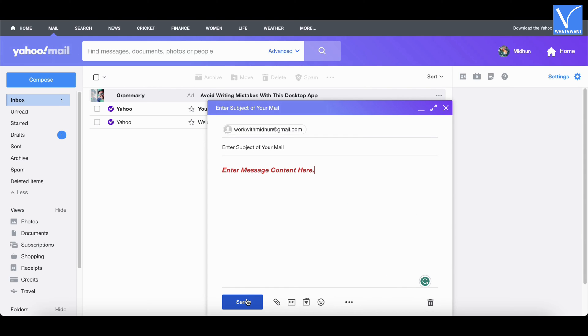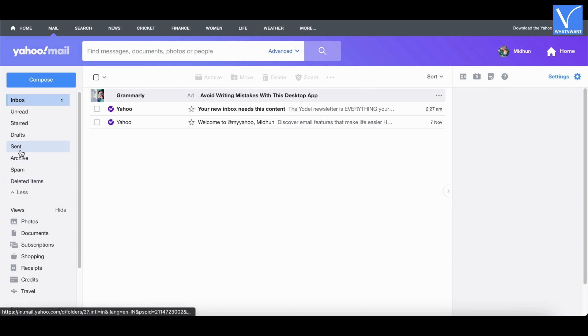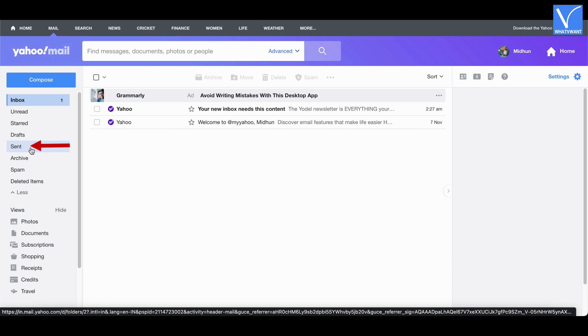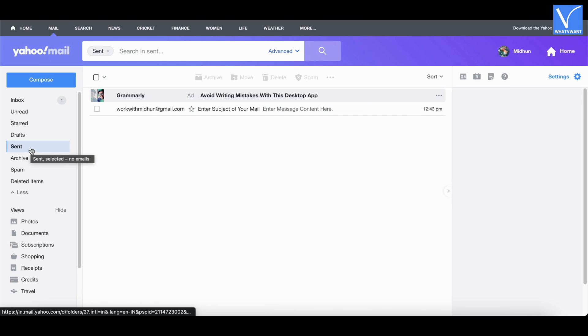Later, click on send to send email. After sending the email successfully, it displays a message on the top as shown in the tutorial. You can confirm whether the email is sent by clicking on the sent option available on the left menu. There, you will find the sent mails.